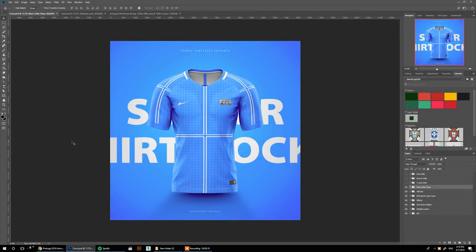Hello, Ali here from Sports Templates. Today I'm bringing you the ultimate football jersey template, including all the color options you'll find up until the World Cup 2018, happening in Russia in about 40 days from now. With this template you'll get a front view and a back view, and with the front view you have four different color options.